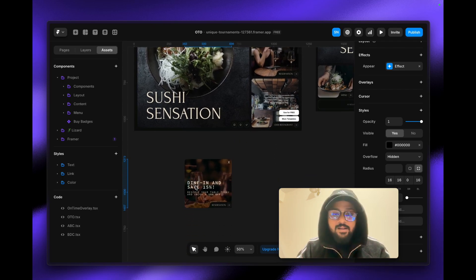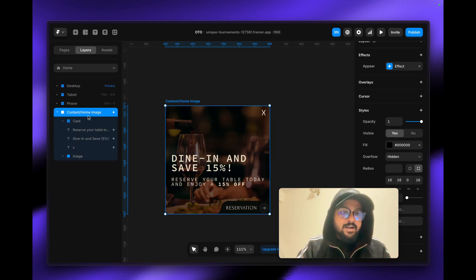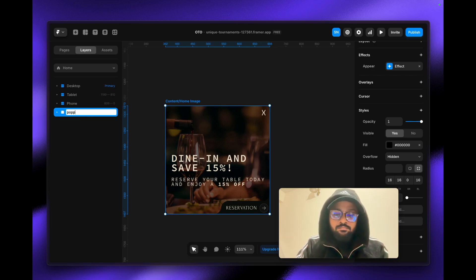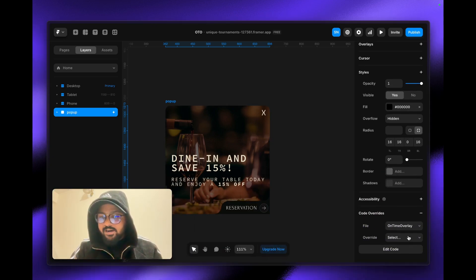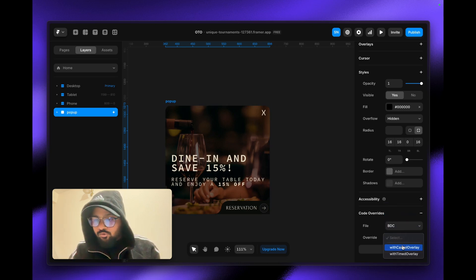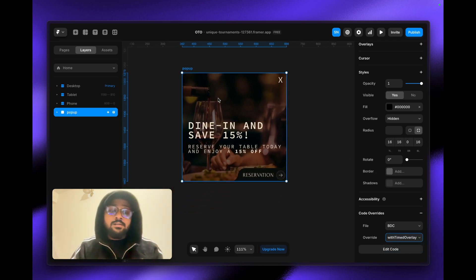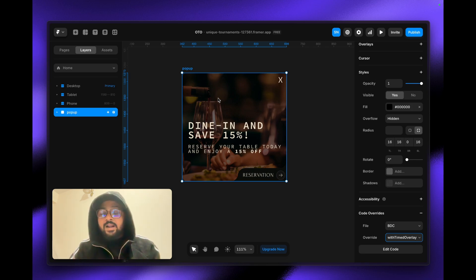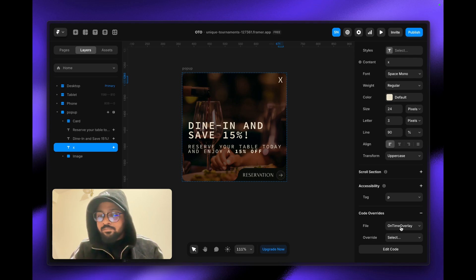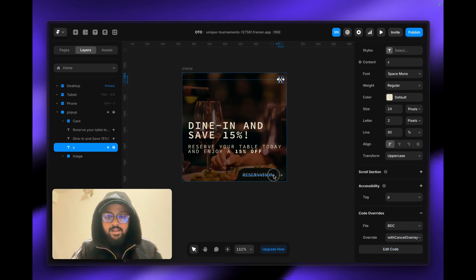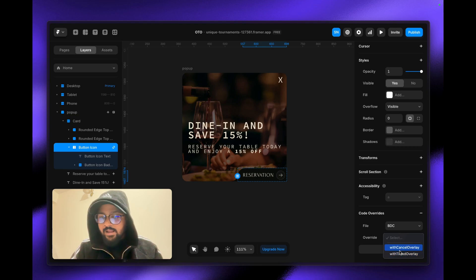I've created this pop-up using a rough sketch from the Framer template library — nothing fancy. In the layer panel, this element is our pop-up content, which I'll name 'popup'. To apply the override, I select it, choose 'bdc', and set the 'withTimeOverlay' function. For the cancel button, I click it, select 'bdc', and apply 'cancelOverlay'. I do the same for the reservation button — select 'bdc' and 'cancelOverlay'.